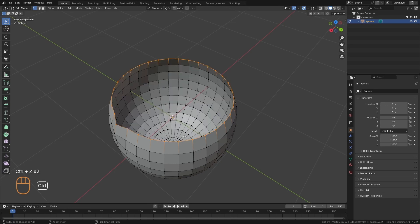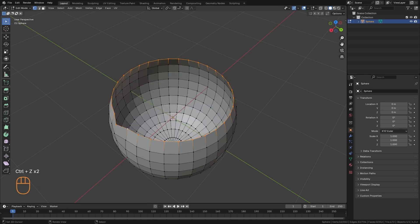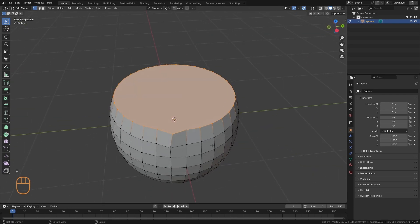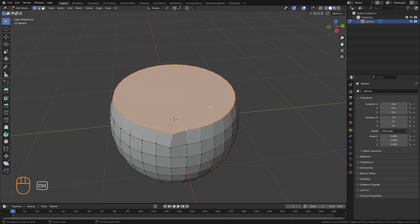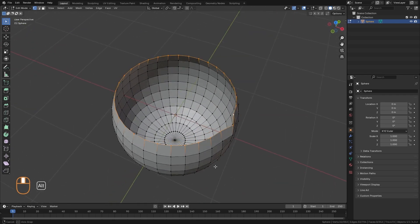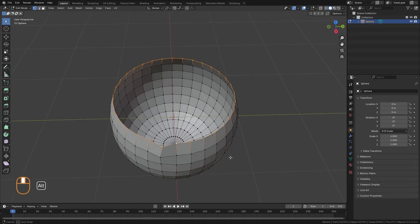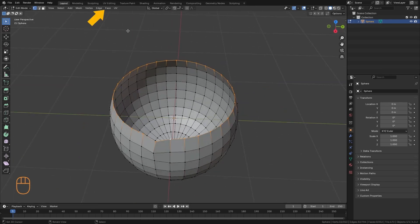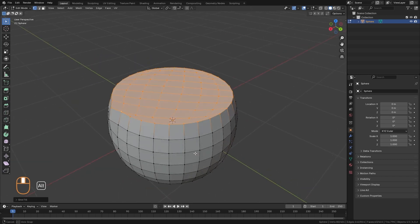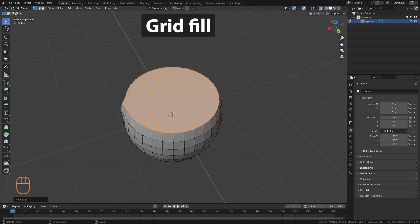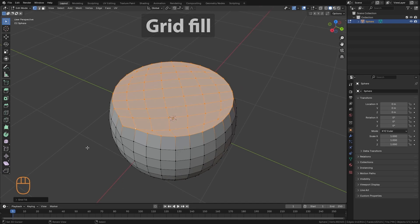If we simply press F, it creates an n-gon, which is a polygon with many faces, and is not very advisable for modeling. However, for these cases, there is a better option called Grid Fill, which can be found here. And it fills all that space trying to generate squares with a very regular grid.